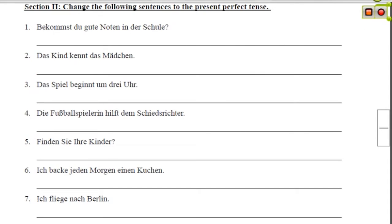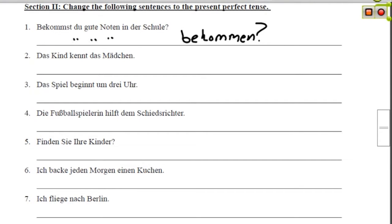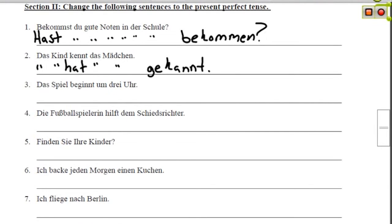Now that we know some verbs and how to use them in the present perfect tense, let's try out some examples. These sentences could be in the present tense or the future tense, and we have to change them into the present perfect. Starting with bekommen, we put the past participle at the end of the sentence and a form of Haben at the beginning: Hast du gute Noten in der Schule bekommen? — Did you get good grades in school? Next, with kennen, we take that out, put a form of Haben in, and put gekannt at the end: Das Kind hat das Mädchen gekannt — The child knew the girl.